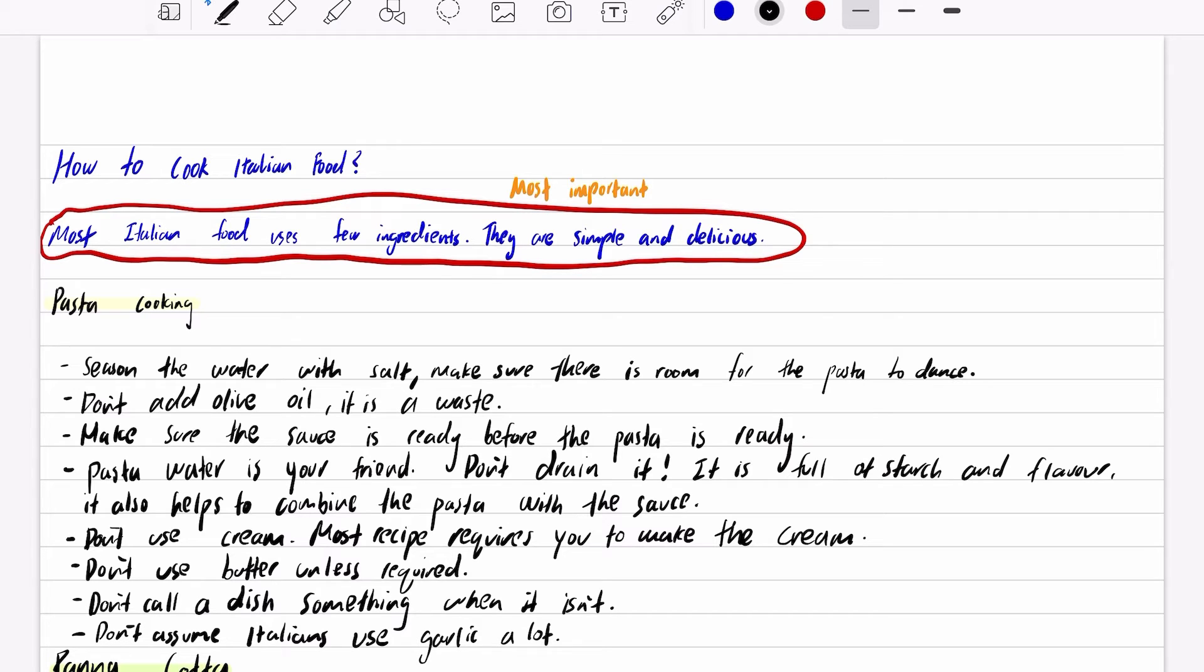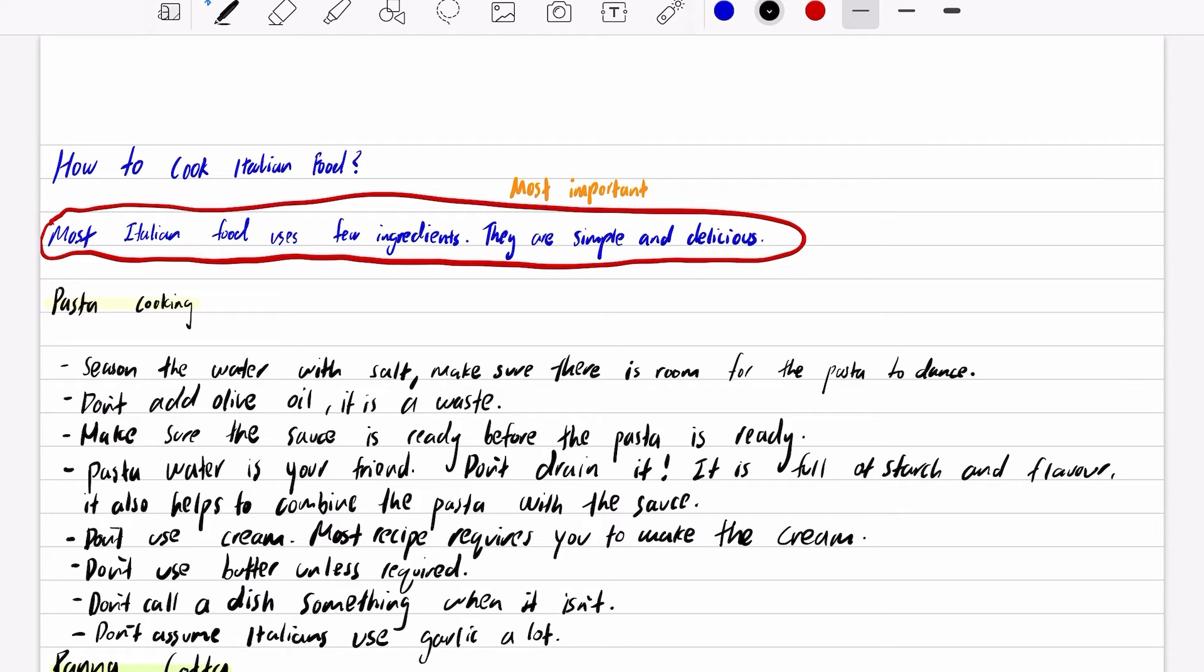Pasta water is your friend. Don't drain it. You can drain it but leave about a cup of pasta water. It is full of starch and flavor. It also helps to combine the pasta with the sauce. It makes it creamy.